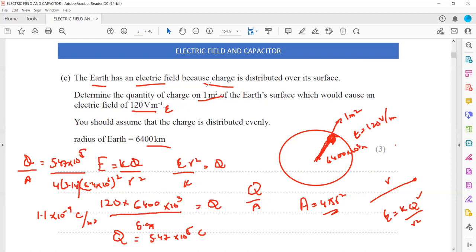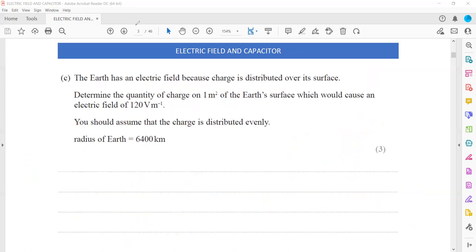The question asks for the quantity of charge on one metre squared of the Earth's surface. By working out total charge divided by total area, we get the charge per unit area. We found the total charge using the electric field strength formula, and the area is 4πr² because the Earth is a sphere.